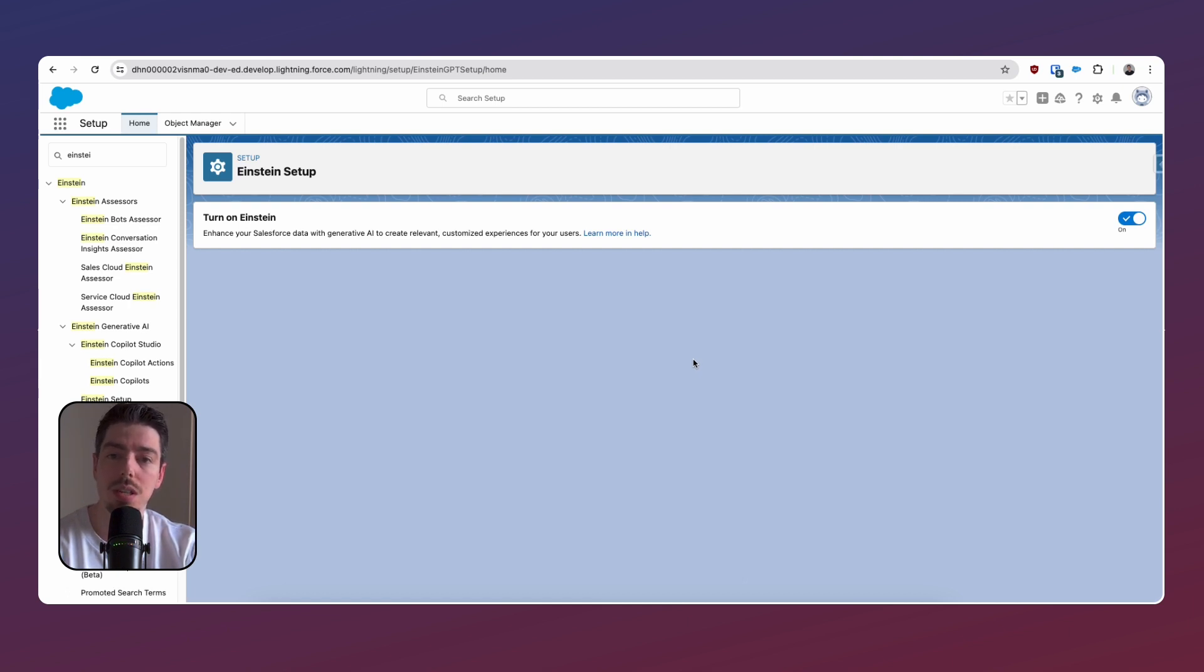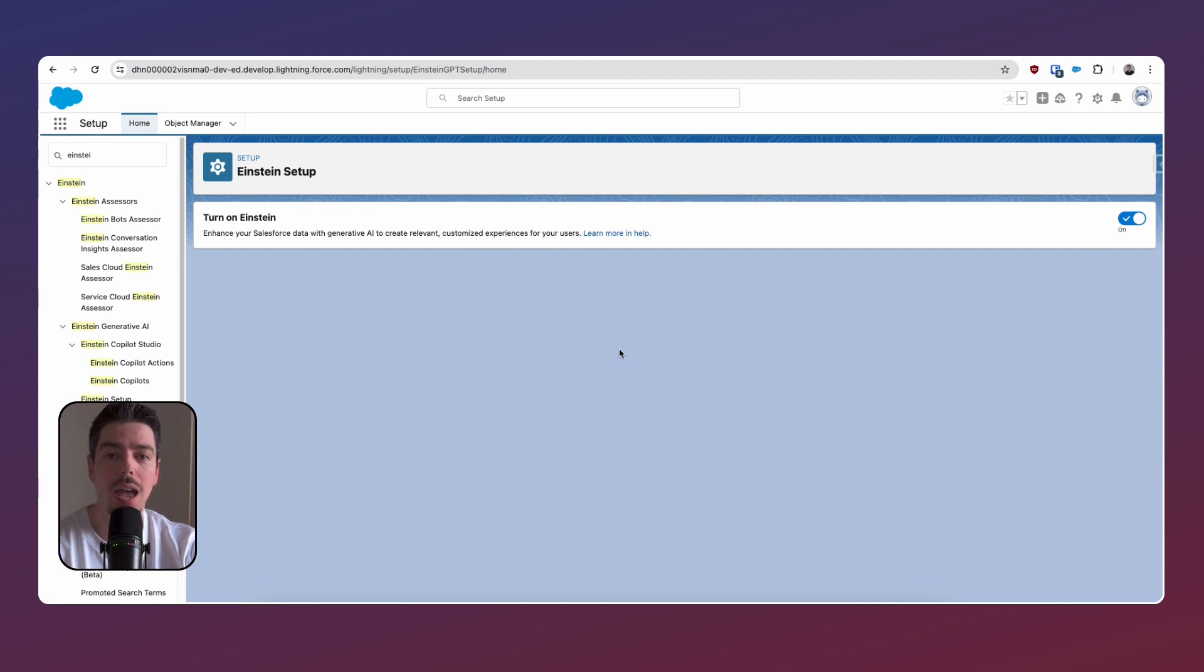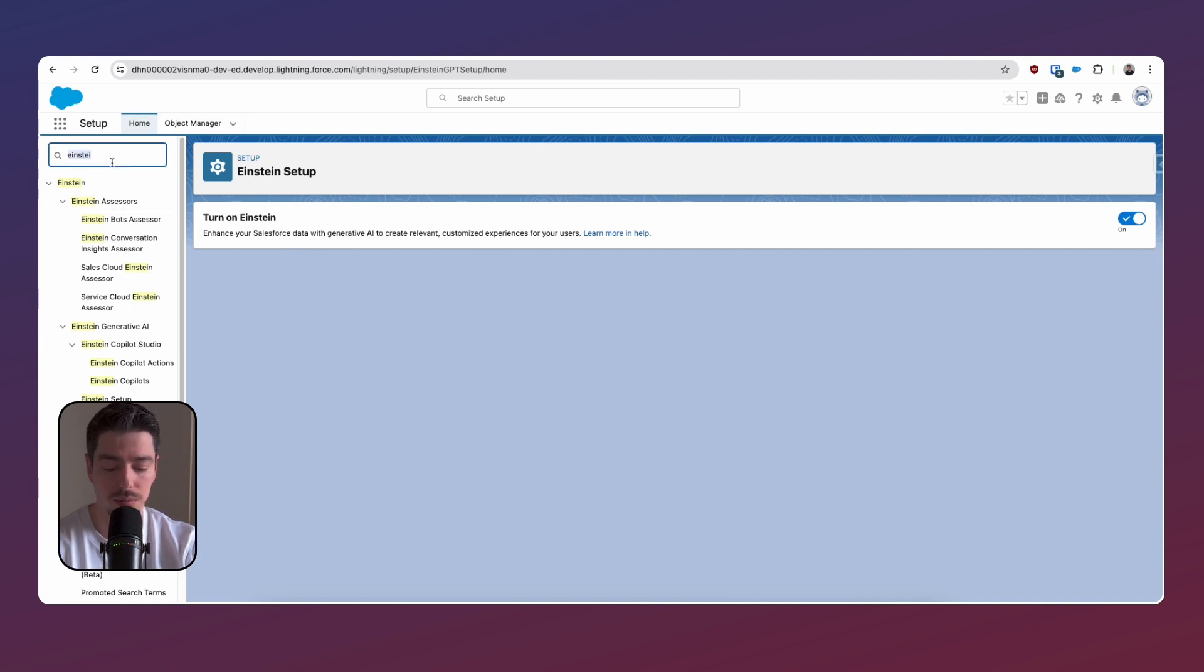Once you do this, new settings will become available to you, so make sure you hit refresh, and then you want to search for Prompt Builder. Now that we're in the Prompt Builder, we can create our first prompt template.